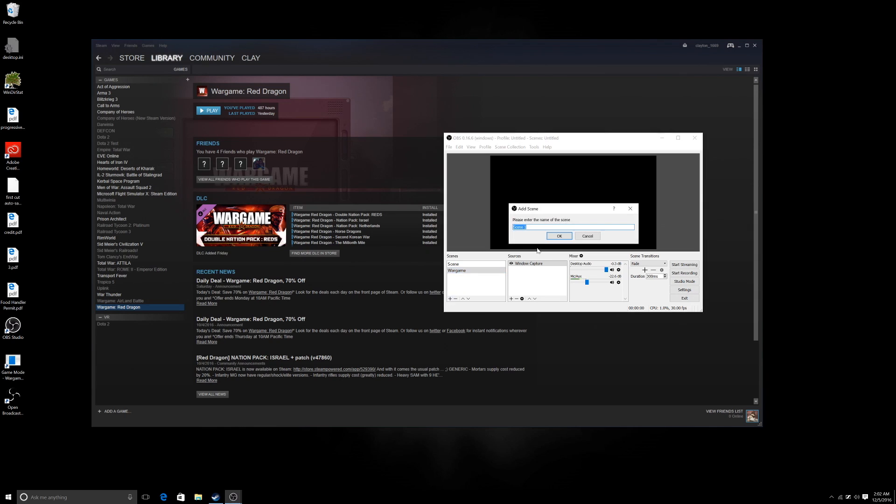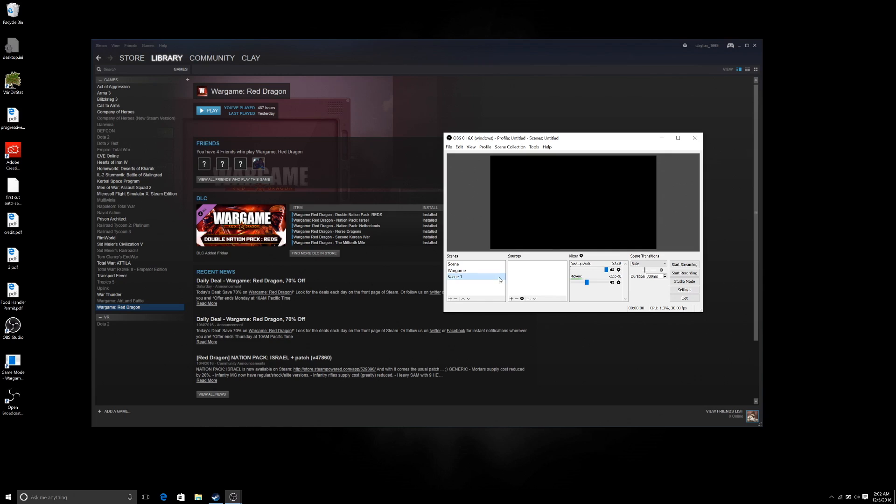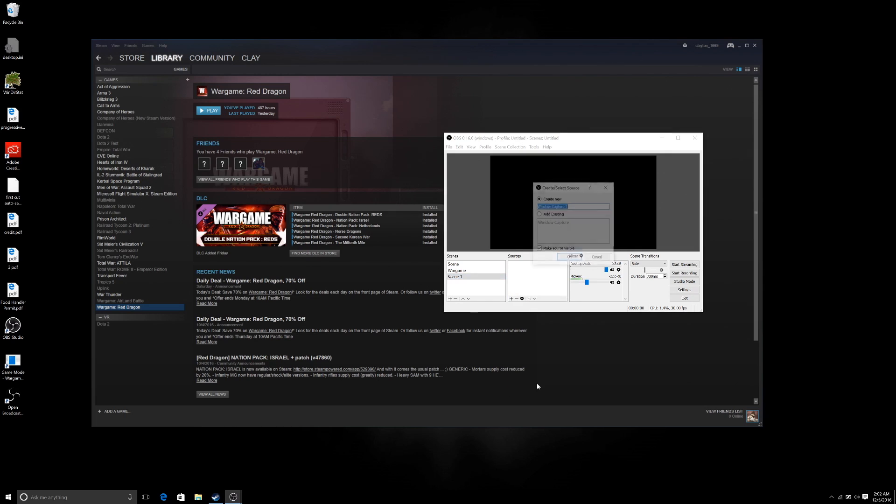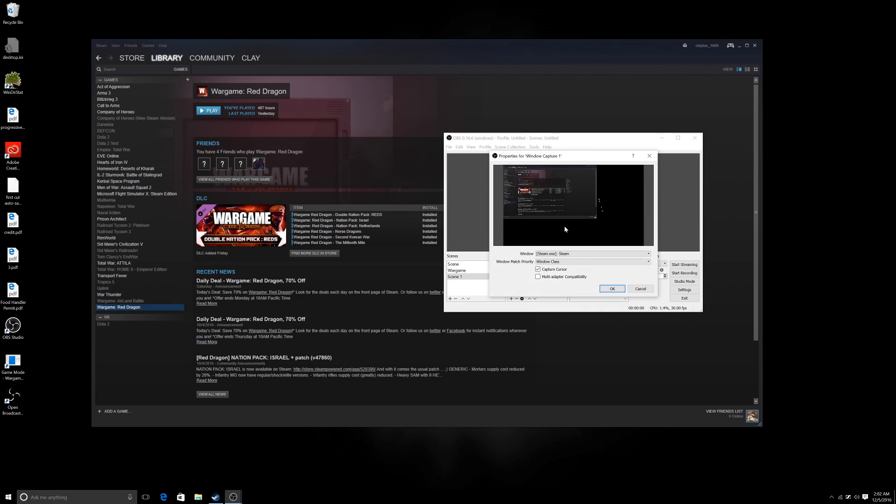What I did was, come in here, create a new scene. So we're going to add a windowed capture. Call it whatever you want.